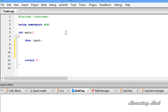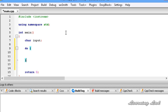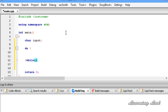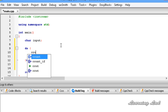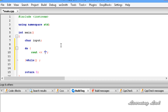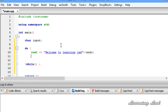Next we use the do-while loop: the 'do' keyword, then a pair of curly braces. Between these curly braces we write the statements we want to execute, and then the expression inside the while followed by a semicolon. For demonstration we'll use cout to print 'Welcome to Learning Lad' with a new line, and then in the next cout statement: 'This is where you will find awesome video tutorials'.